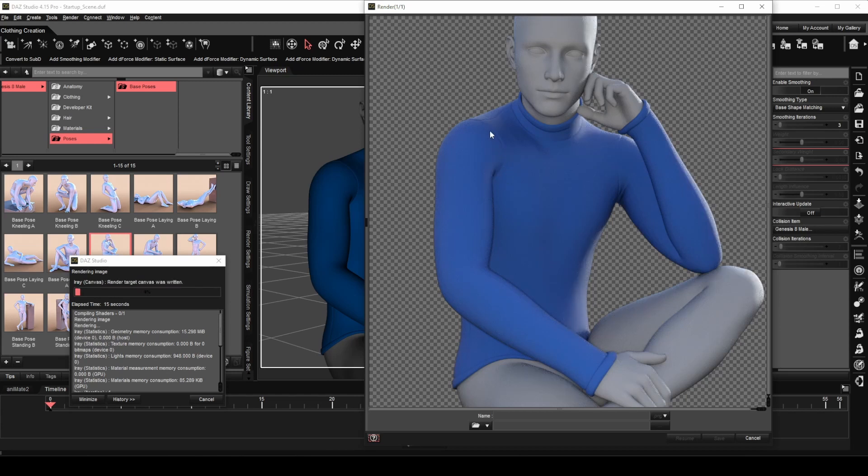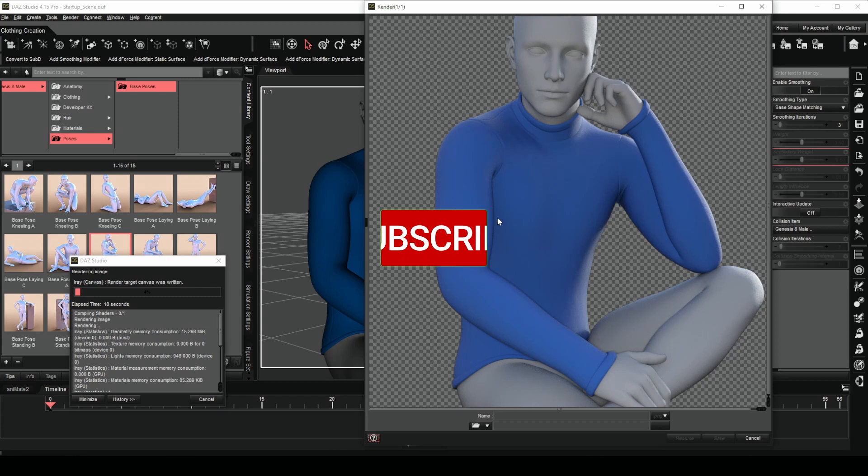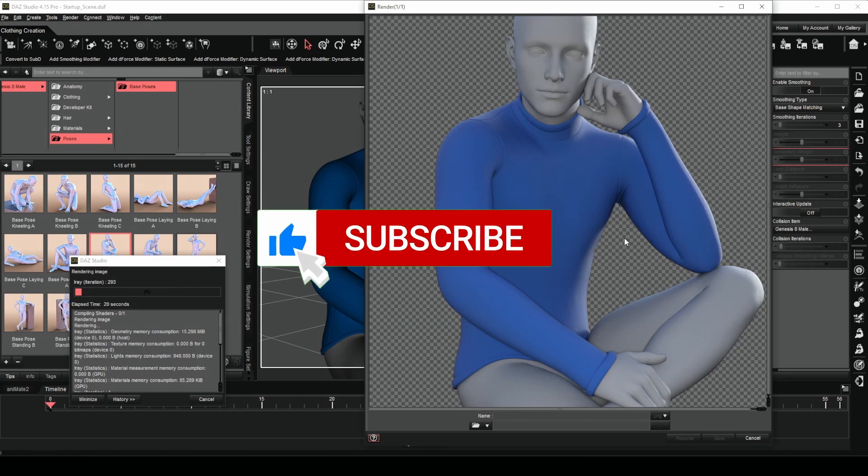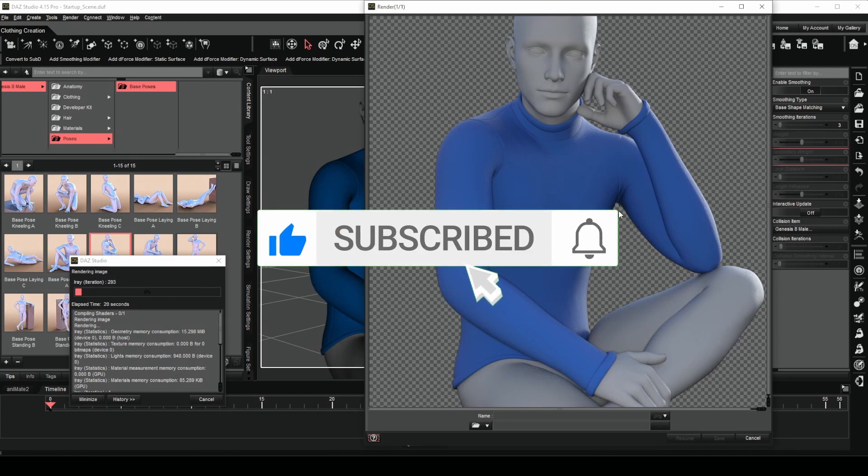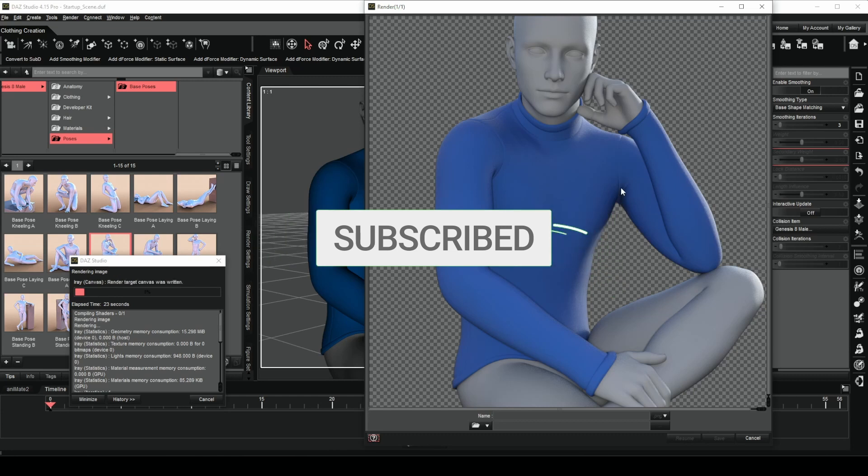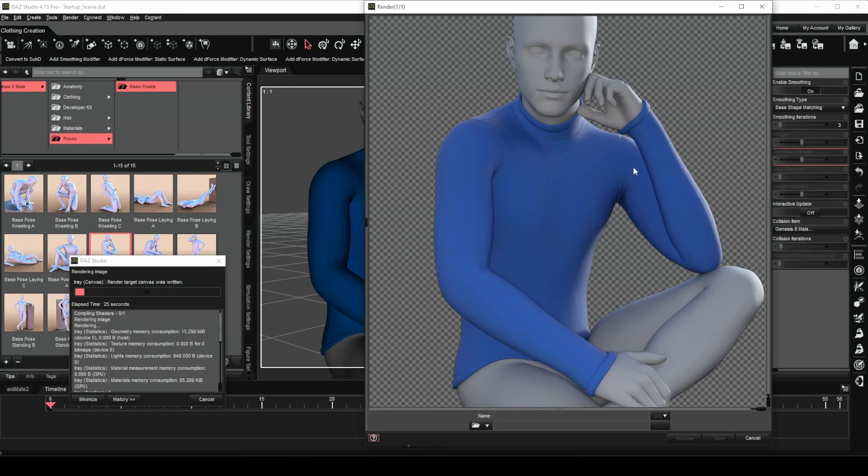We have reached the end of our video once again. Please take a moment to like this video and subscribe to my channel. That will be a great help to me. See you again in my next video.